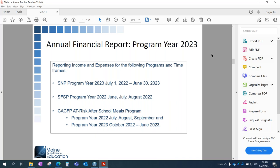We have the SNP program year, which is July 1st through June 30th. The SFSP program — note that this is last year's program year 2022. For schools participating in CACFP at-risk after school meals, you have two program years: July, August, September of 2022, and program year 23, October through June of 2023. Just make note of those.